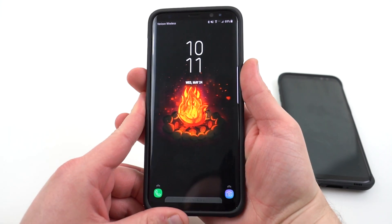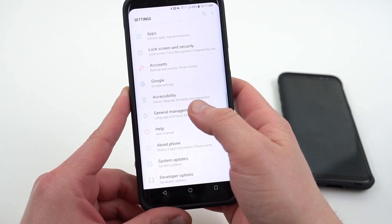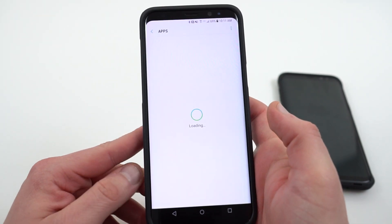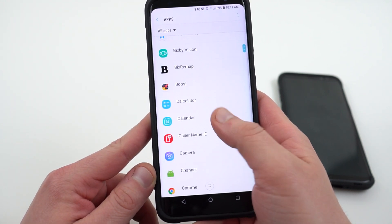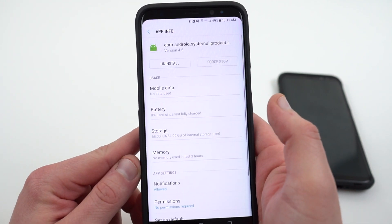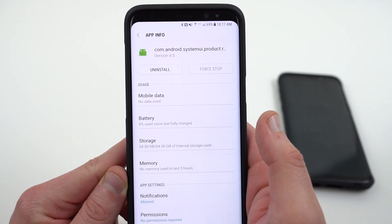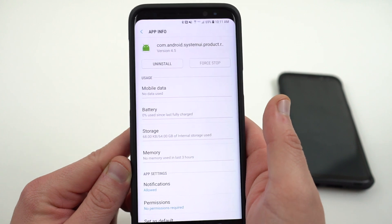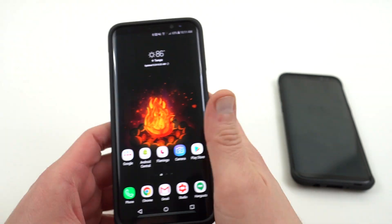If you want to uninstall it, it's very easy. Go into settings, go into apps, and you'll find the app in your app list — it's called com.android.systemui.product. Just hit uninstall, and that'll get rid of it so you can go back to your stock Samsung OEM icons for the S8 or S8+.